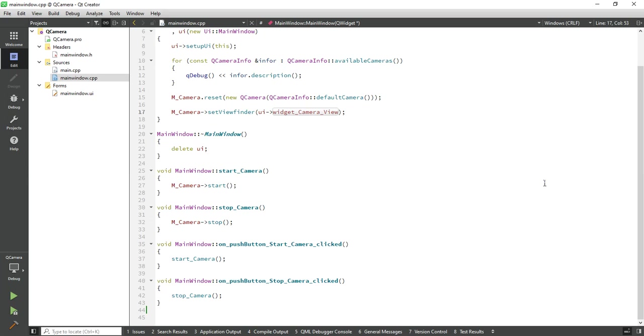Hello friends, in the previous video I showed you how to connect a camera with our application and display the camera live view. Now I will show you in this video how to capture the image from the camera and save it in our system.